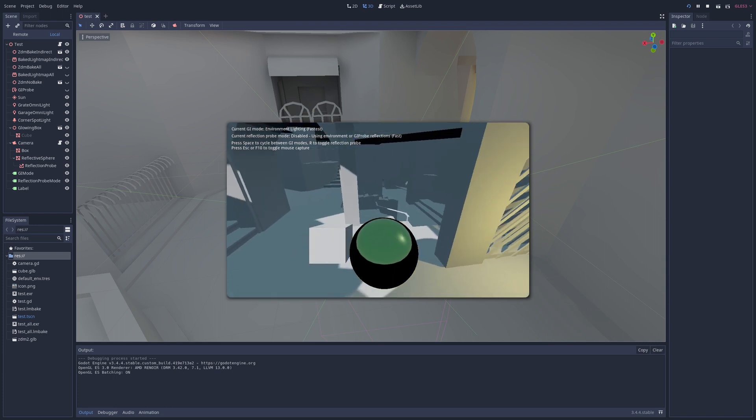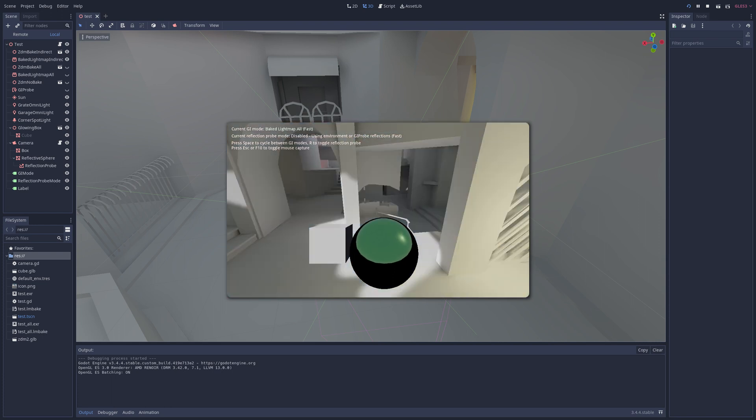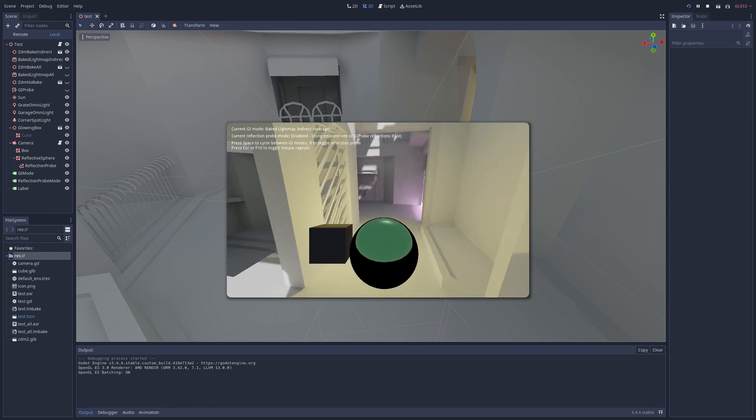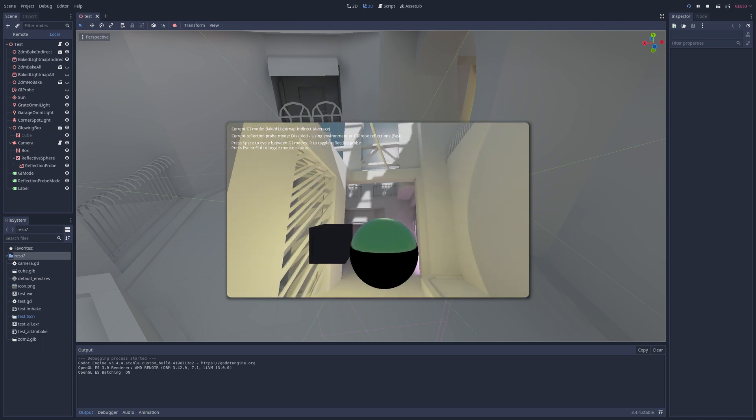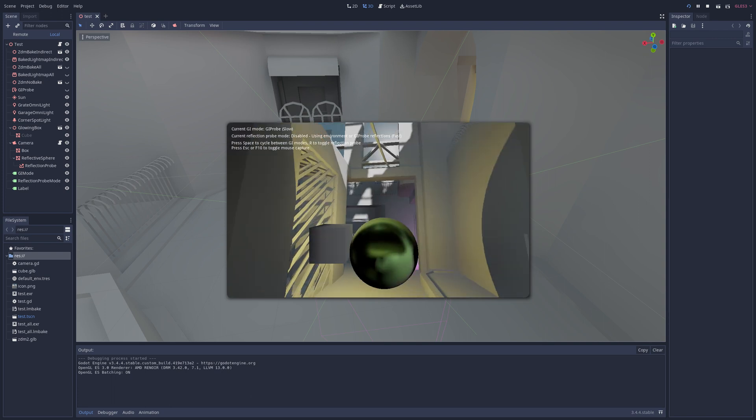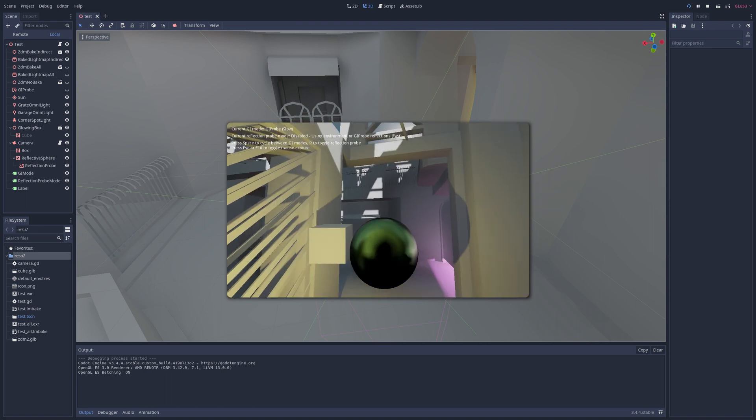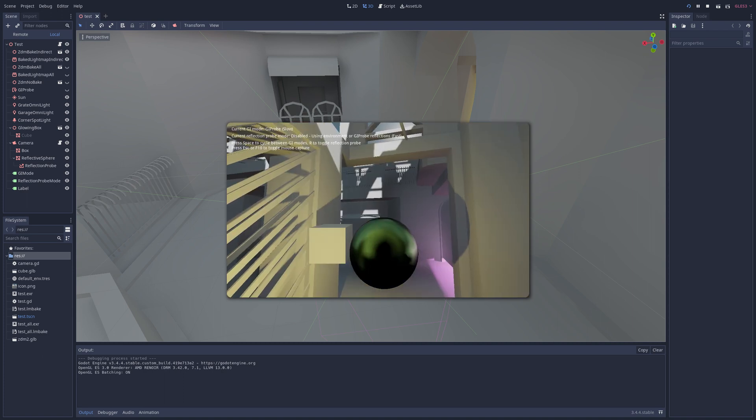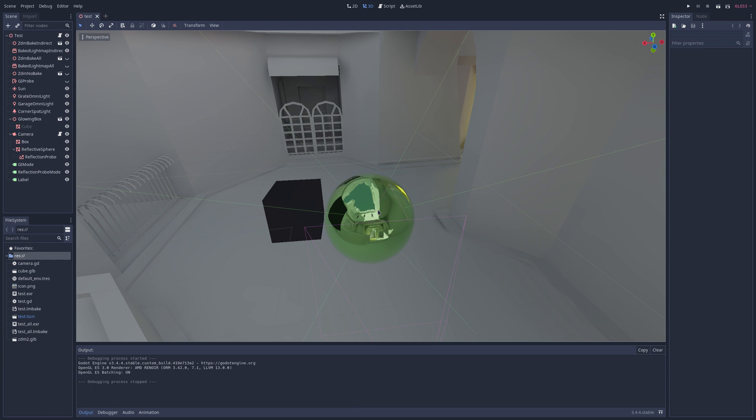And it looks good. Now we could change around, like I could switch the GI modes and go to a baked indirect light map. This is more average. And then we could go to something like a GI probe. Now this is going to be super laggy, which makes sense.